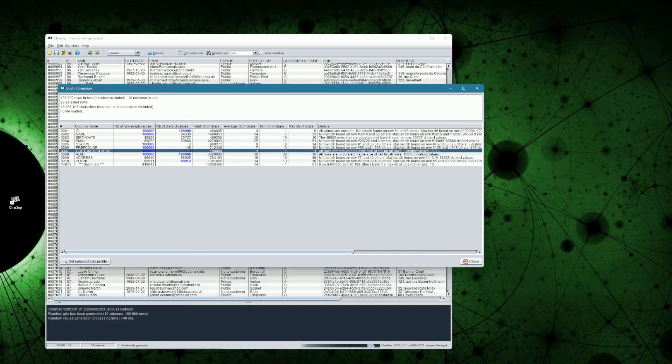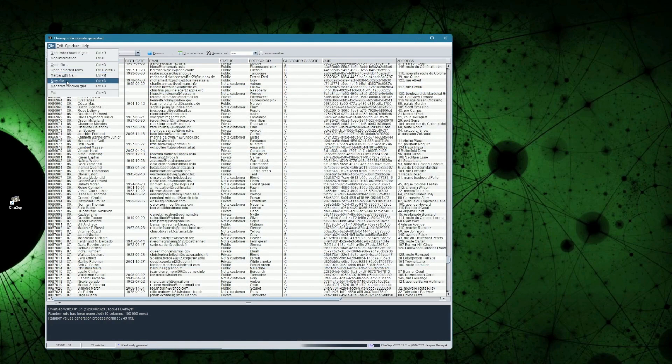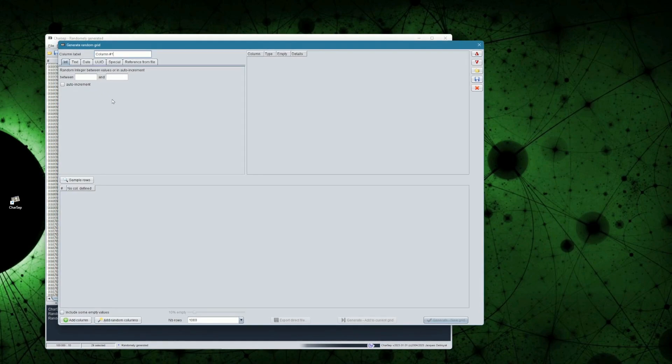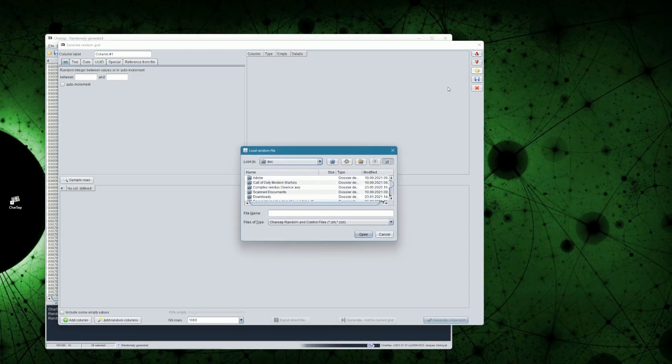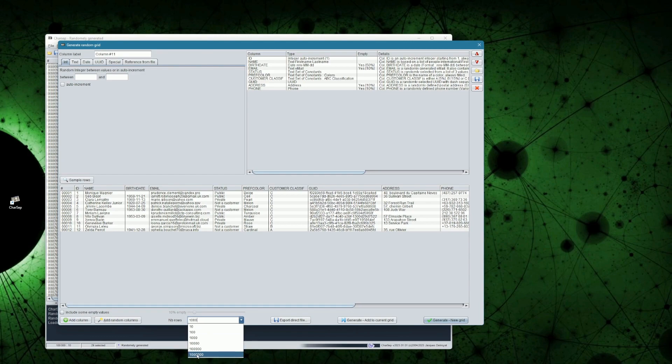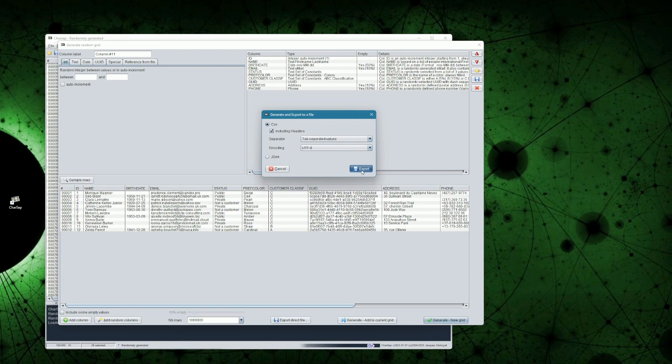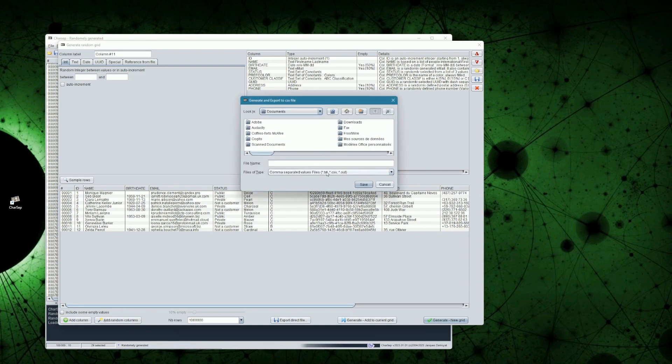I will now go back to the Generate Random Grid dialog, and reopen my structure definition. Now, instead of generating a grid in memory, I could also generate a big file, of millions of rows. This is done through direct file export. There is an option to generate a CSV file of course, but we could also generate a JSON file, which we could then use to test performance of some software solutions that process JSON.